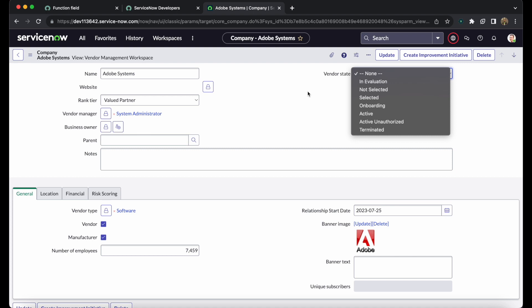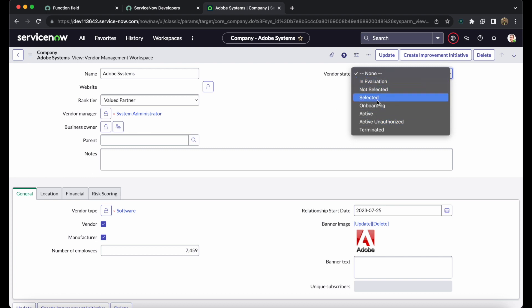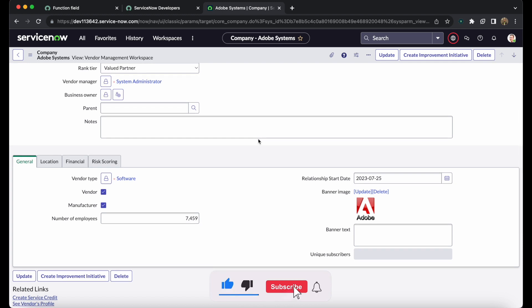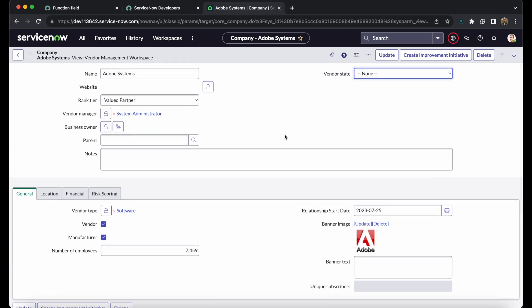These states do not change automatically — there is no out-of-the-box workflow in ServiceNow to change the vendor state. However, you can create a custom workflow to handle state transitions. For now, you will need to select the state manually based on the current status of the particular vendor.